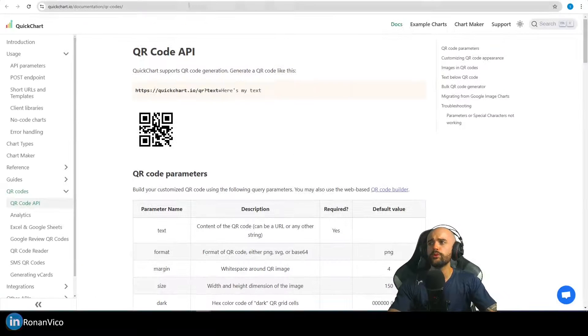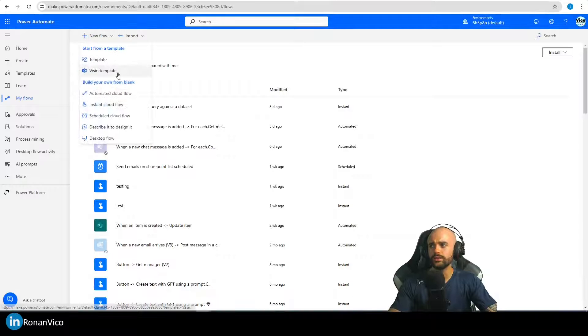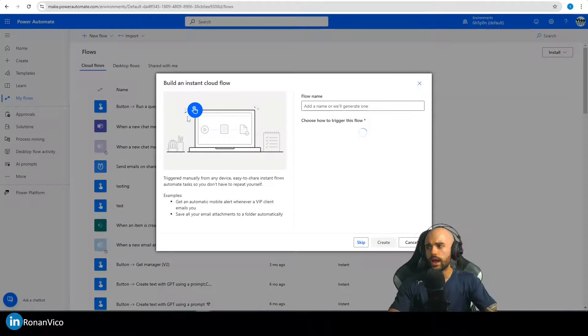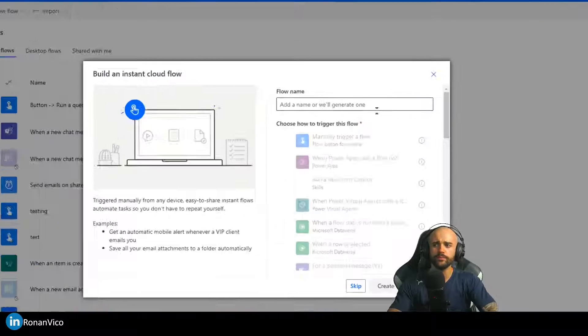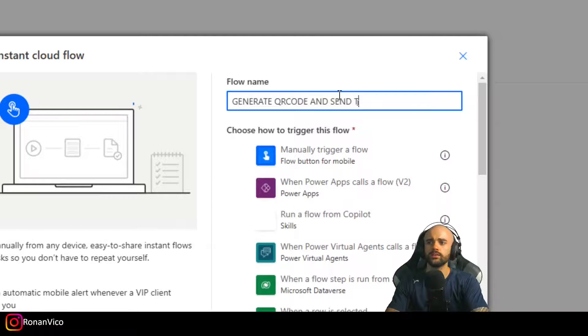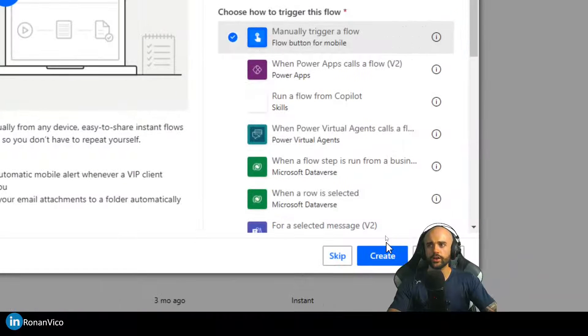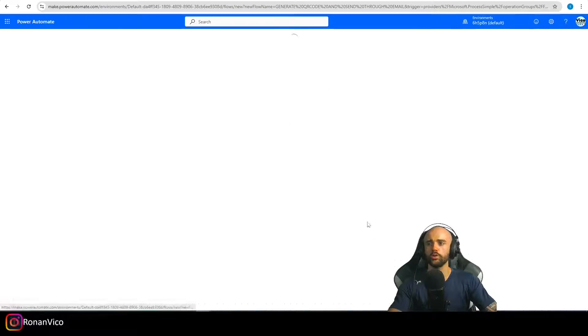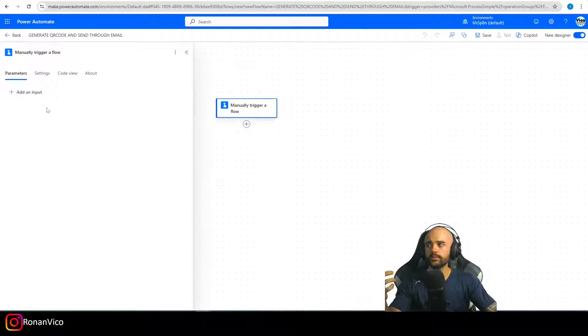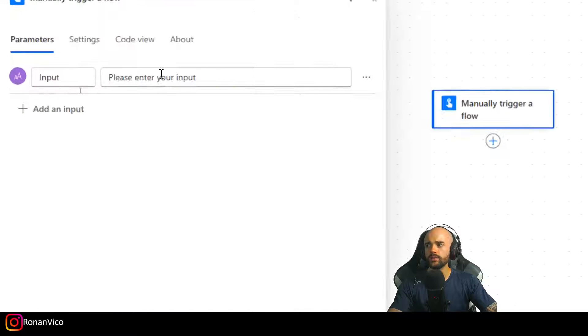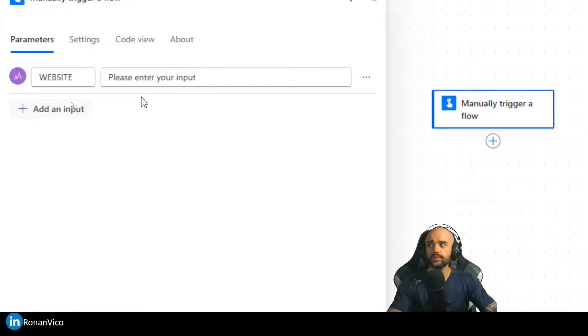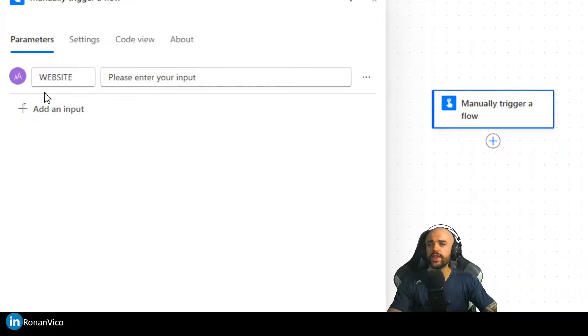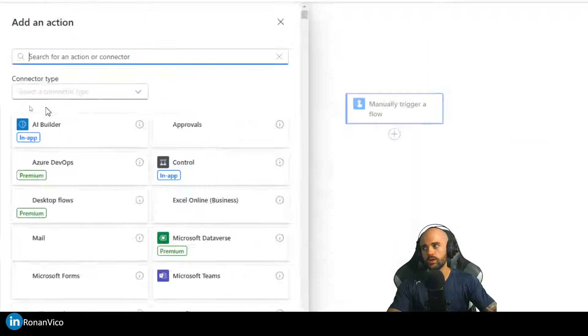I'm going to build that flow going directly to the point. I'm going to build an Instant Cloud flow here to generate a QR code and send through manual trigger flow. Let's say I want to insert here an input, and that input is going to be a website. After that, I want to generate a QR code from this website and send through email.